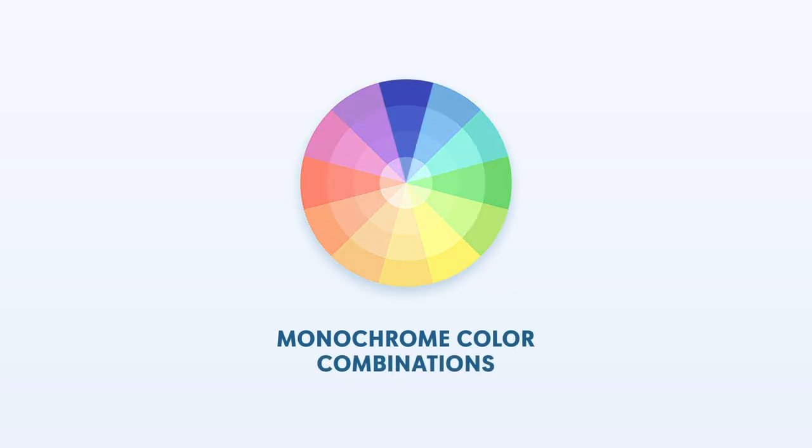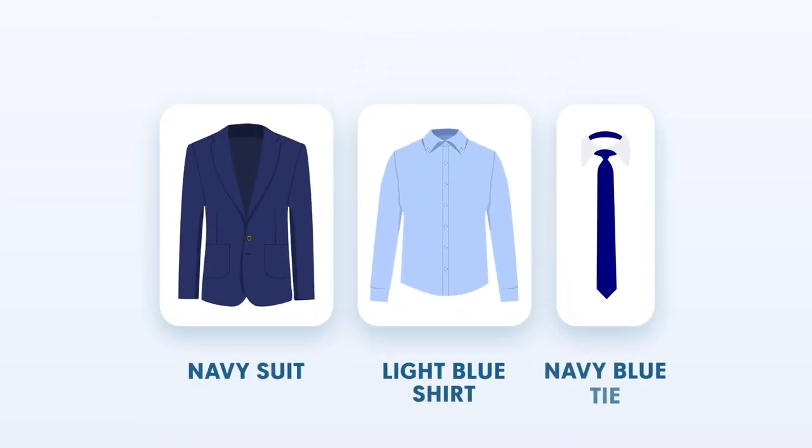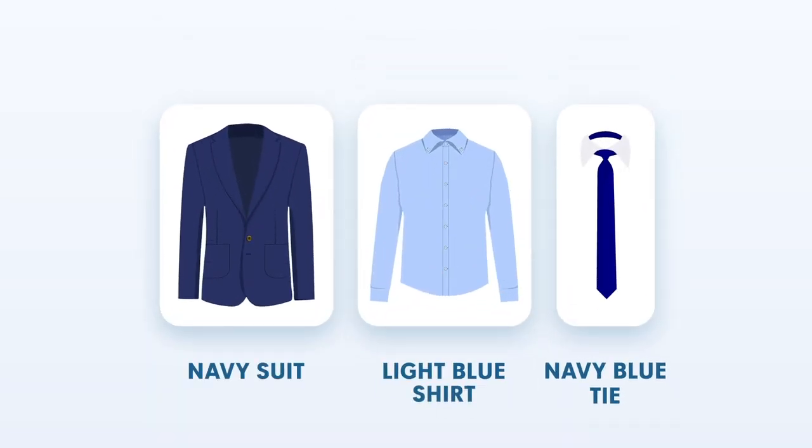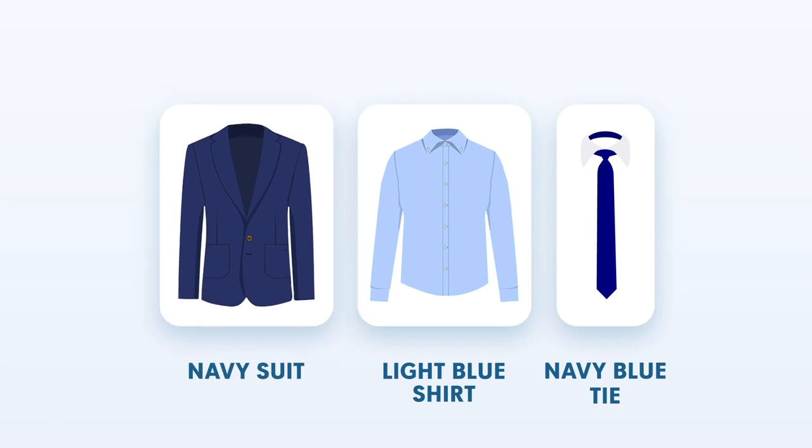First, the monochrome colors. A light blue shirt and navy tie create a harmonious blend with the deep blue of the navy suit while preserving a monochromatic appearance.